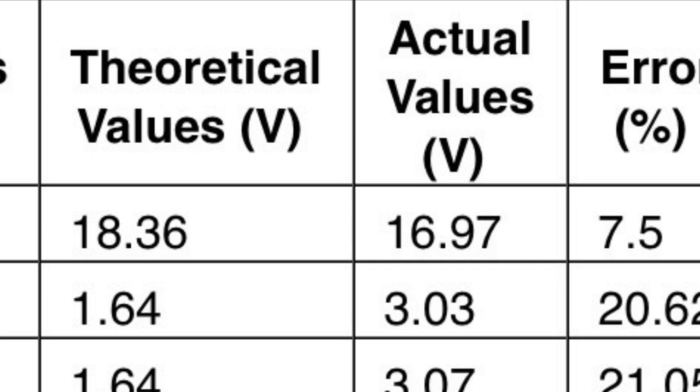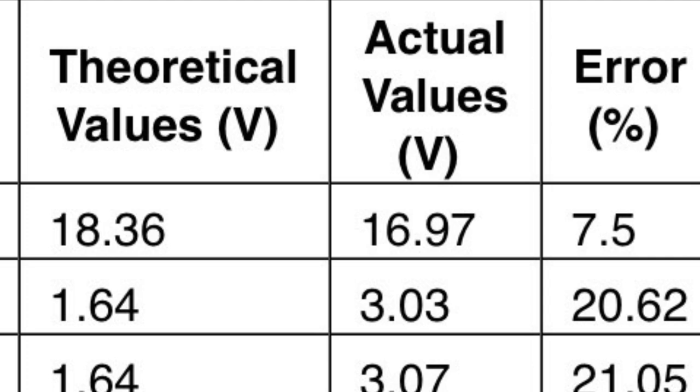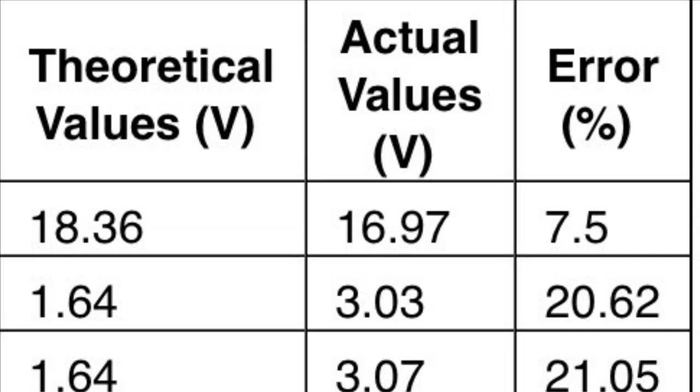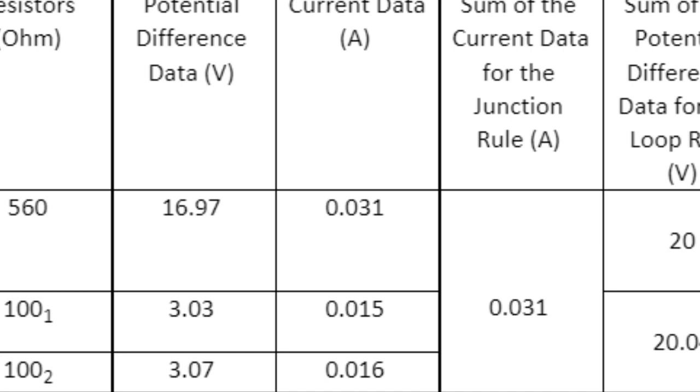When we compare the theoretical values we calculated with the actual data, we can see that the error percentages are higher than we expected for the currents and the potential differences of each resistor. This might be because of the resistances of the wires or deformation of the resistors.